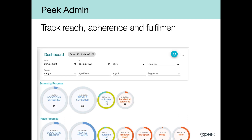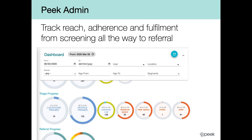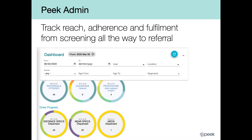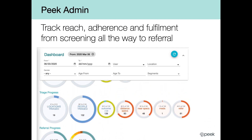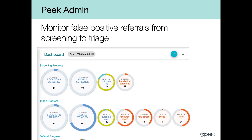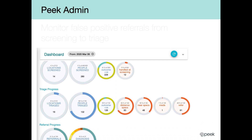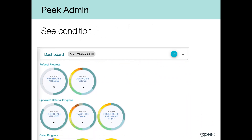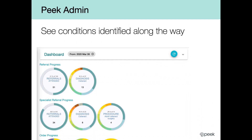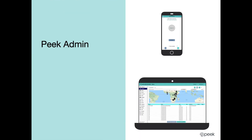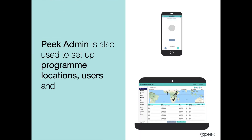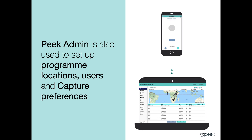Programs can track reach, adherence, and fulfillment from screening all the way to referral. Programs can also monitor false positive referrals from screening to triage and see the common eye conditions identified along the way. PIC Admin is also used to set program locations, users, and capture preferences.